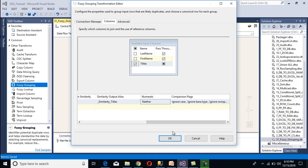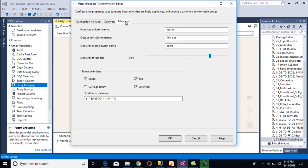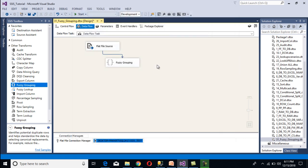Going back to SSDT, I'm going to use 'neither' for numerals. Moving to the advanced tab, we can see the input key column name which is a system-defined formula, the output key column name which is '_key_out', and the similarity score column name which is '_score'. The similarity threshold is very important — we can adjust the slider between 0 and 1. I'll use 0.8 at this time. For token delimiters I'll use space and dot, specifying dot in the additional delimiters. Click OK.